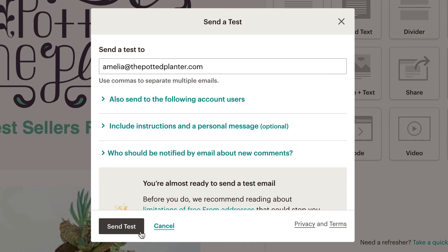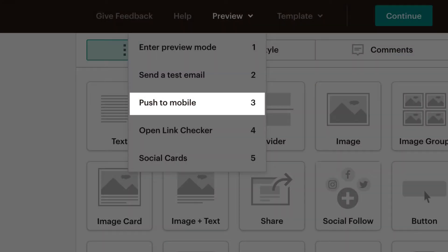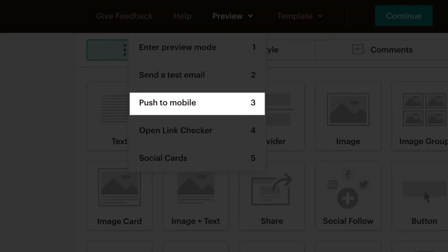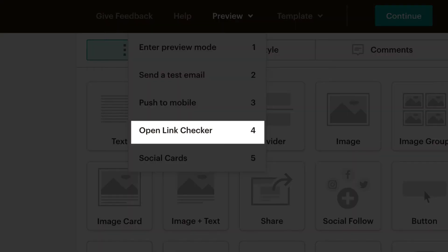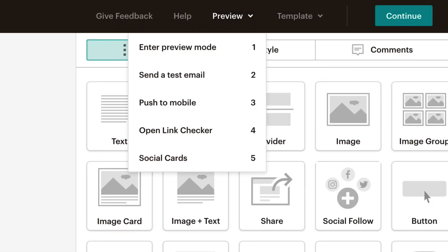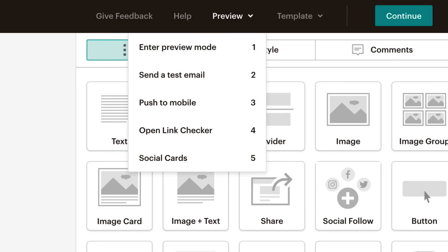The Preview menu also has options to view how the campaign will look on mobile devices, check that any links in the email are working, and customize the look of a post when an email is shared to social media.